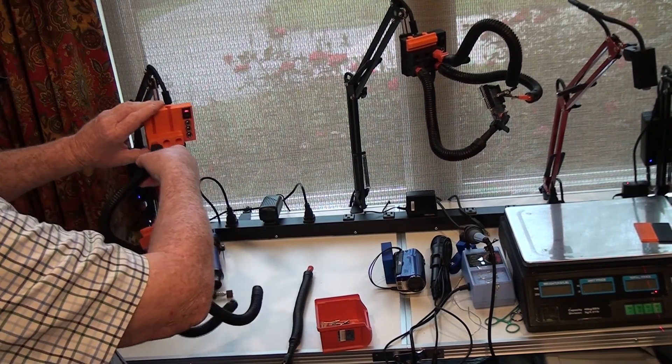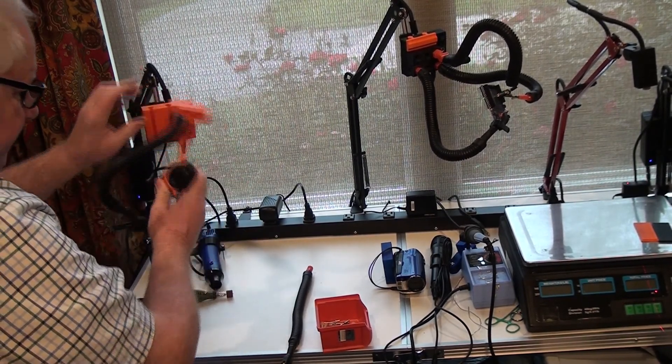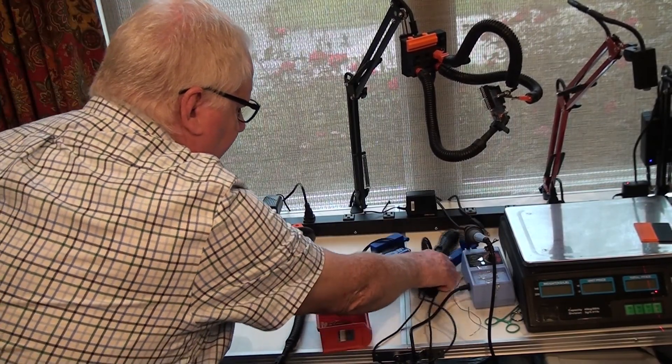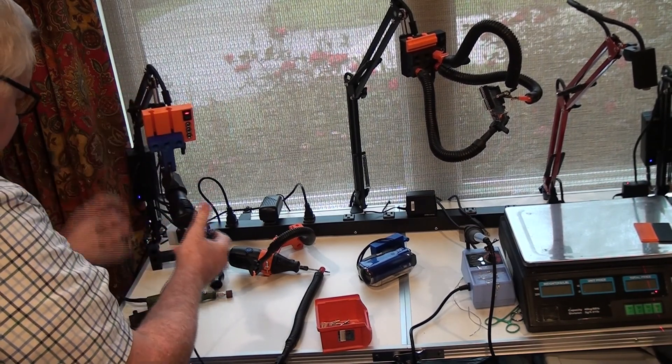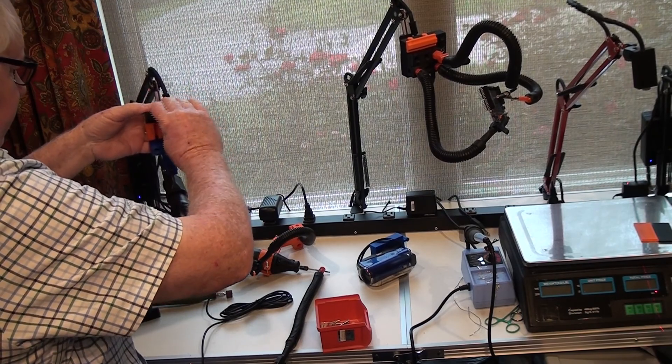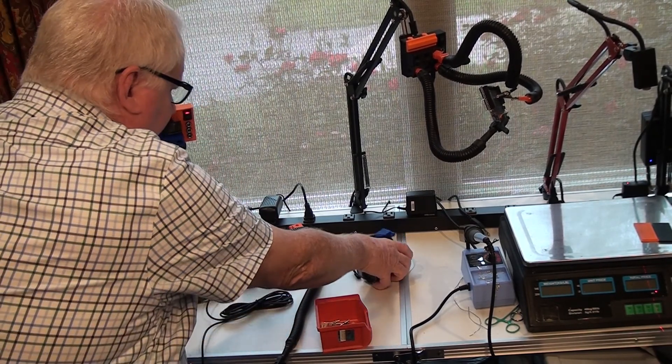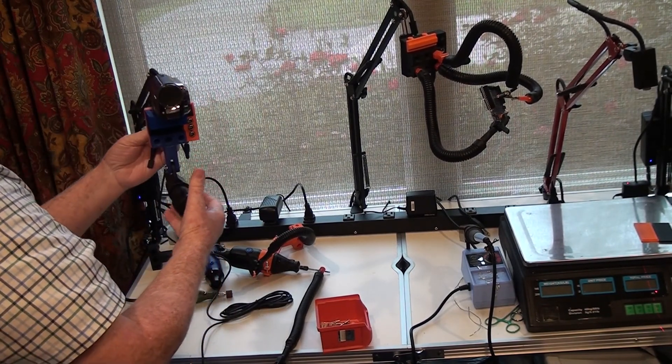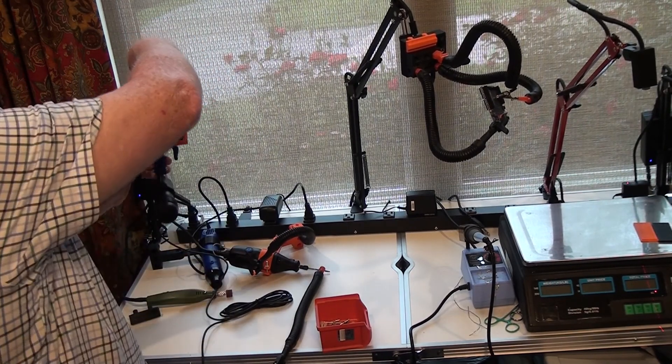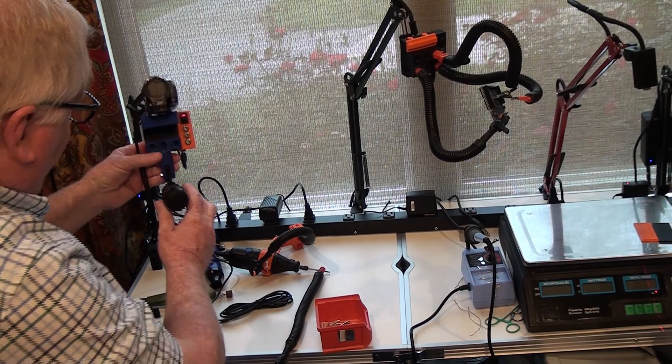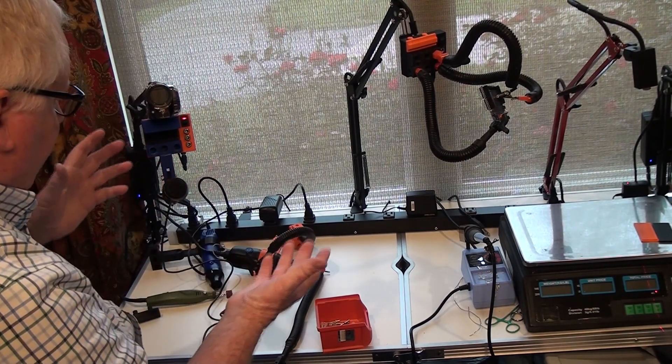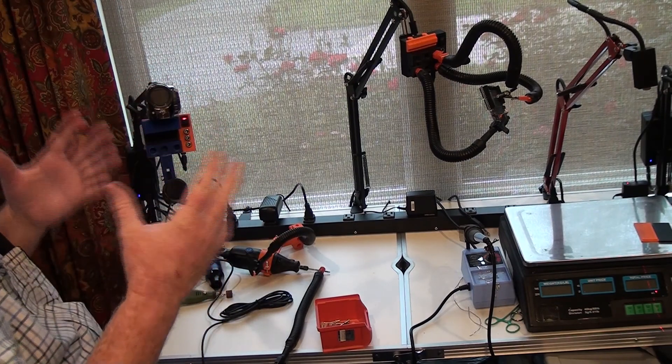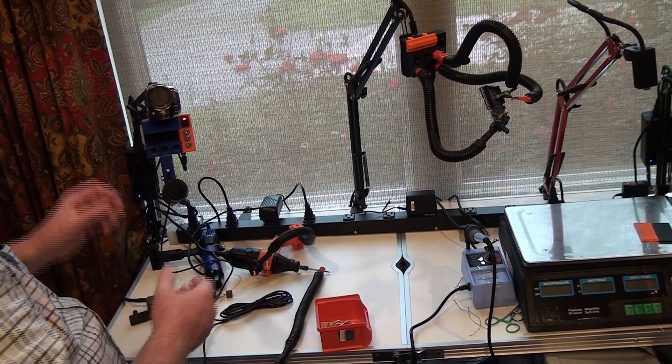Then we can undo that attachment and go to a microphone attachment. Put this microphone in, add the camera, and now we have a setup for doing a podcast or YouTube videos where you have your microphone and camera positioned and you can change positions with it.